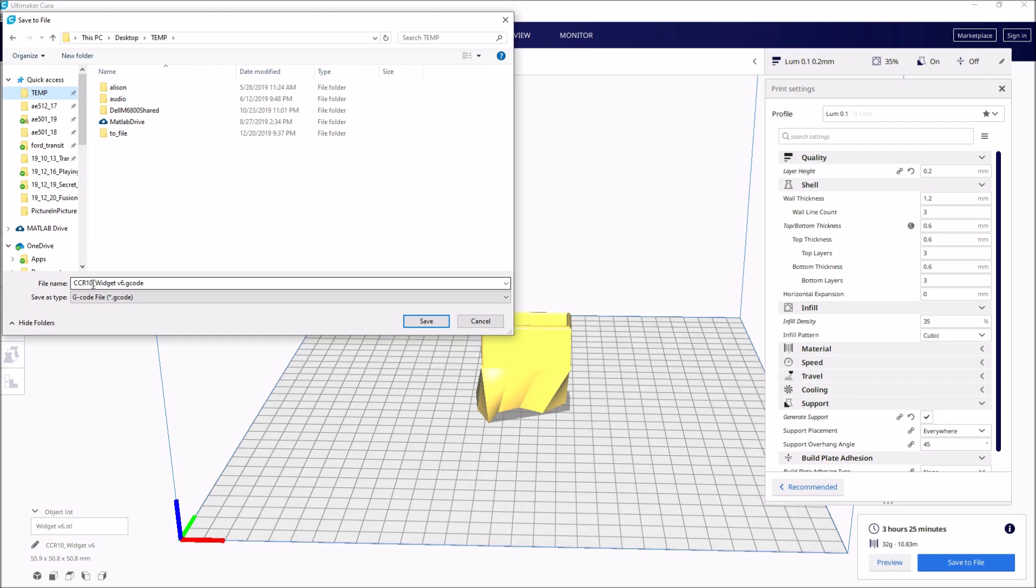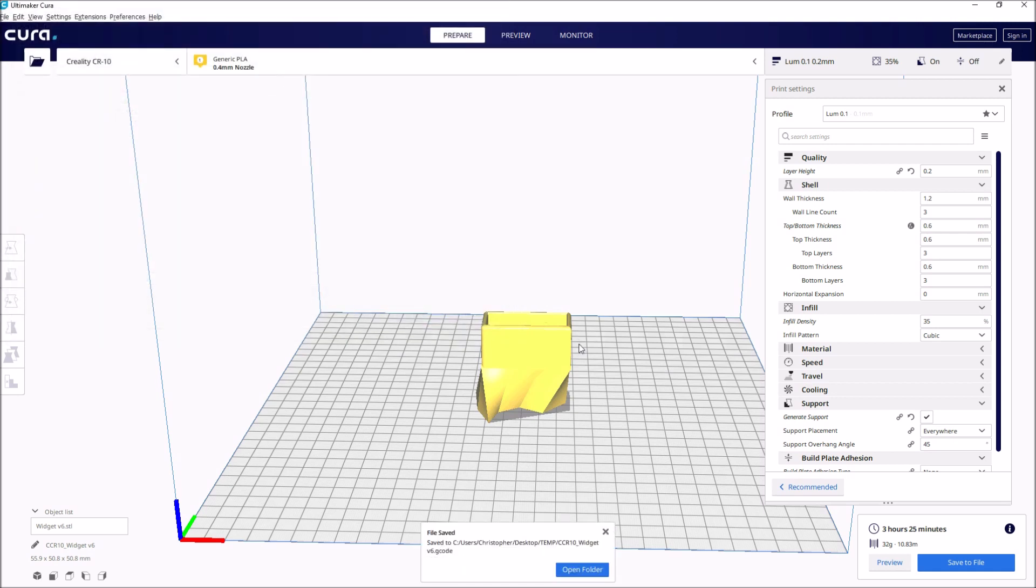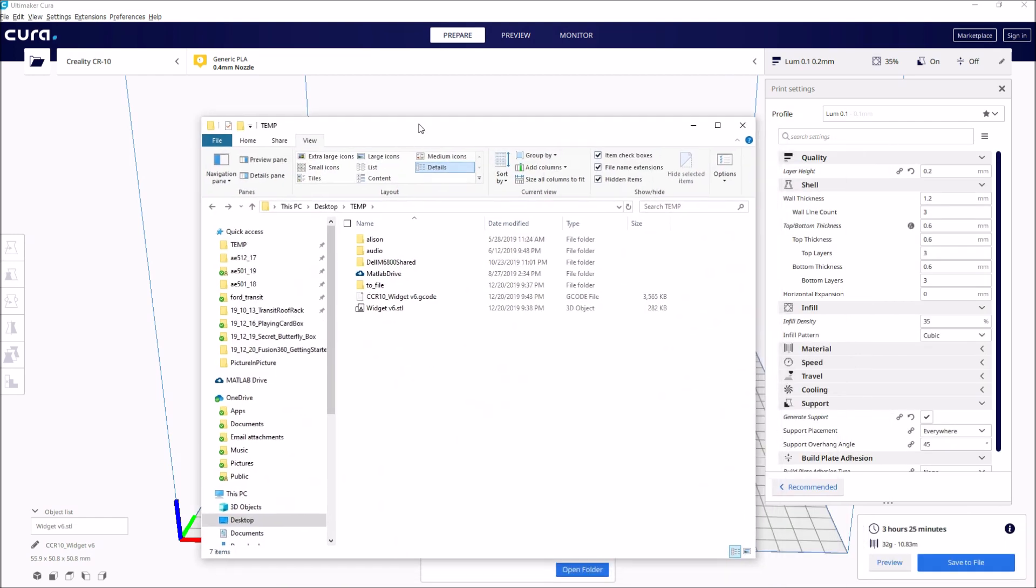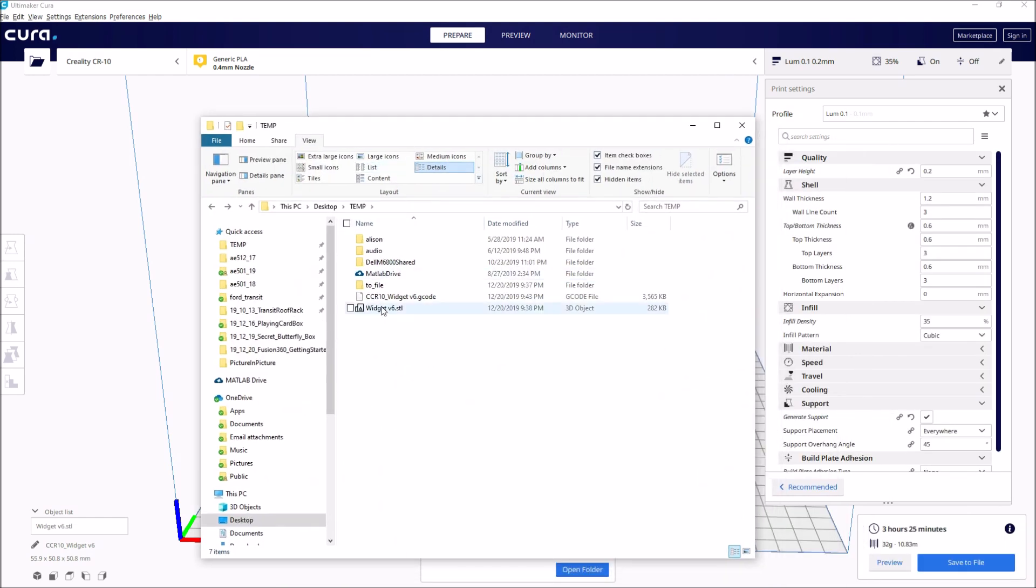And you can see my printer is a Creality CR10 Mini here. So it appends that to the file name. But it will basically output a G-Code file, which is what you're looking for. So I'll go ahead and hit Save. And again, open the folder. And now what we've got is this G-Code file that I can now move on to my microSD card and then walk it up to the printer to get it started.